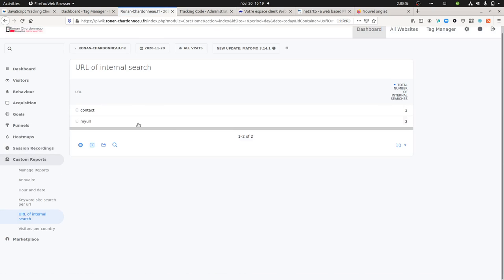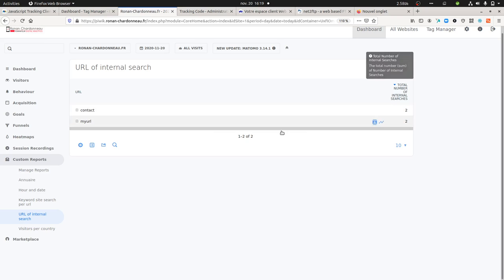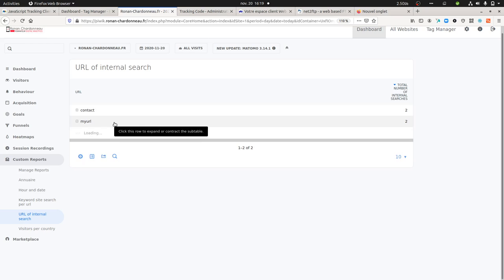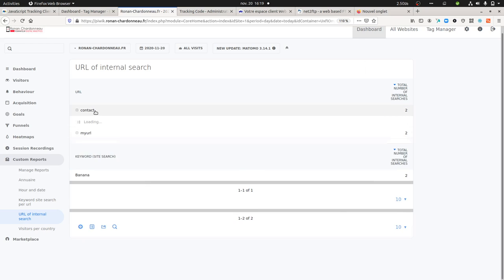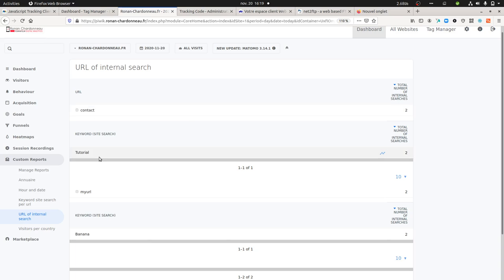If I look at my custom report for the URL of internal search, this is how it's going to look like. I get the total number of internal searches, and if I click on this one, I'm getting the different keywords that I typed.